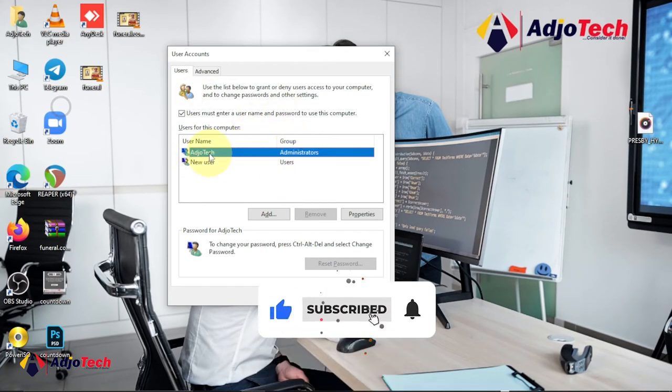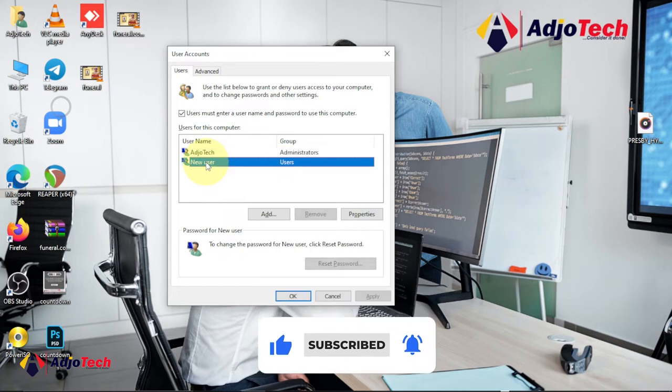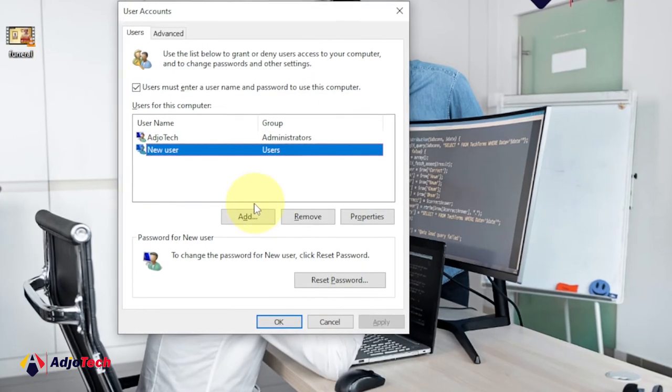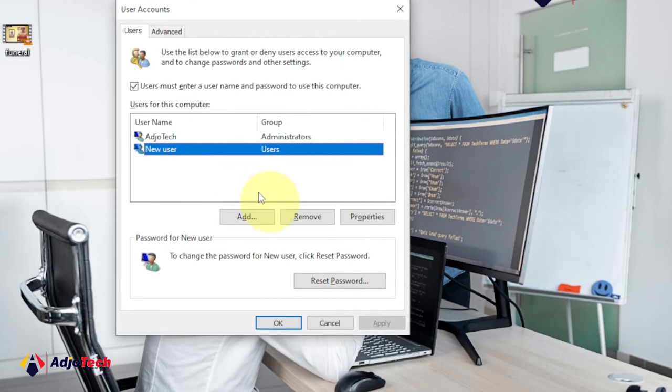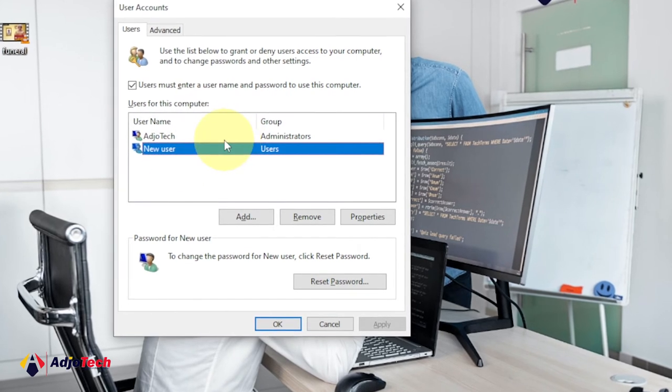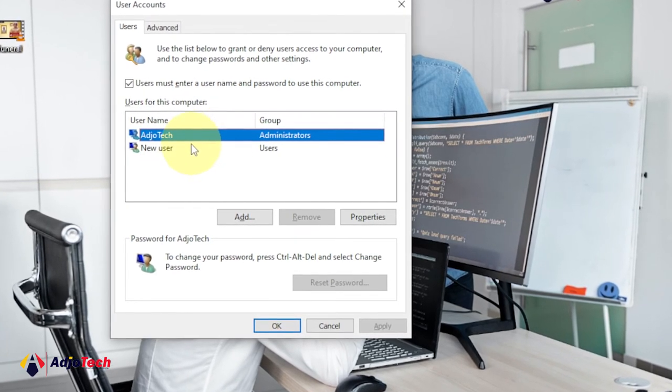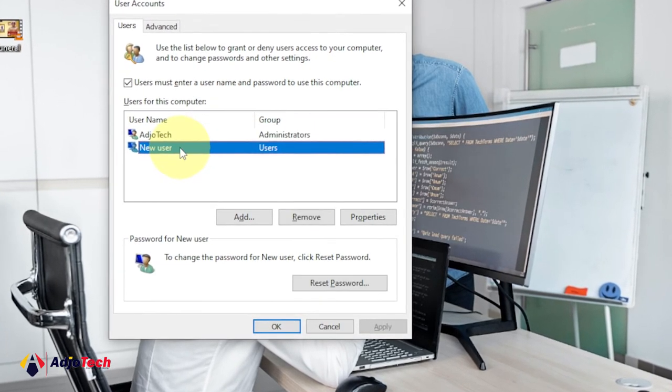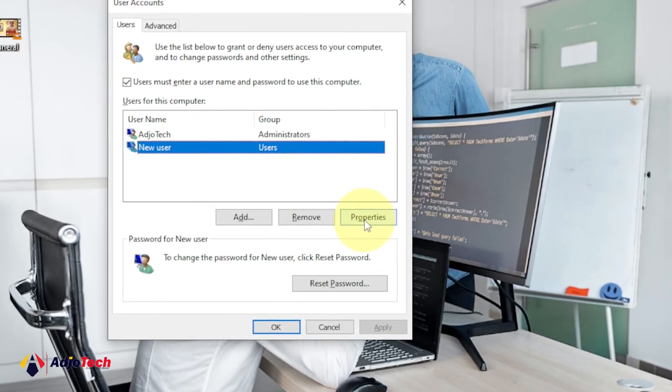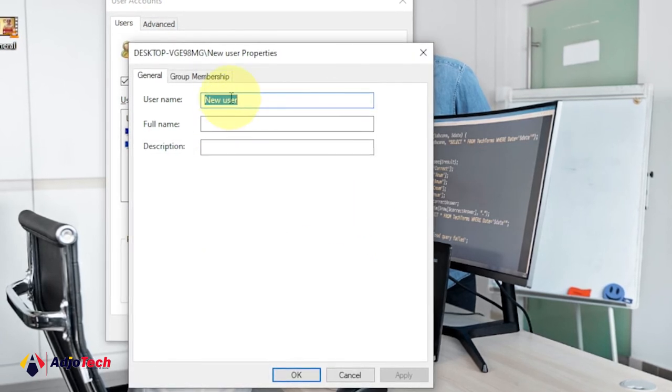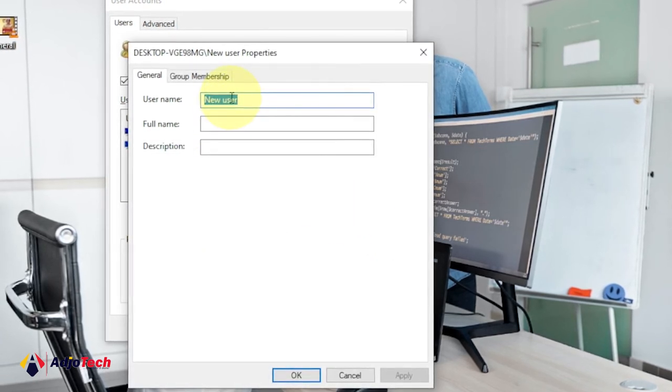Now I have two users, I have the main administrator and then another user. So in order to change this user, you can see from this option you can easily add and remove a user. So when I select this I can just go to properties and I have options to actually change the name.